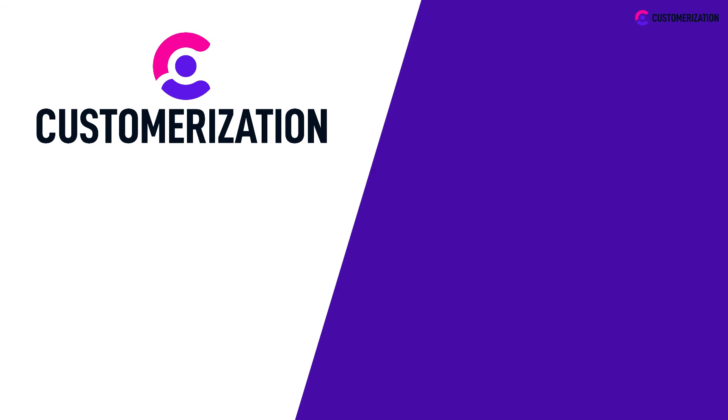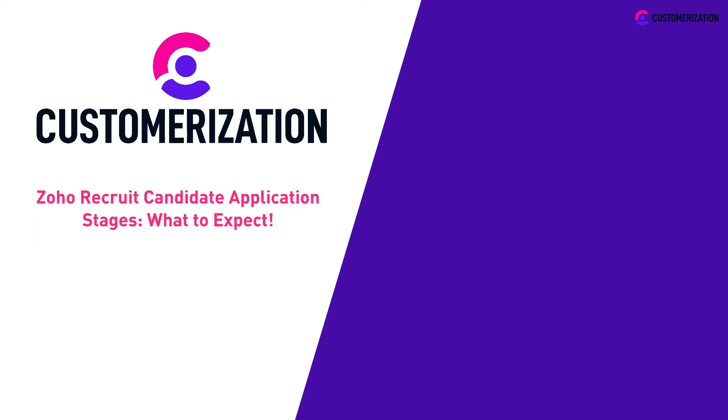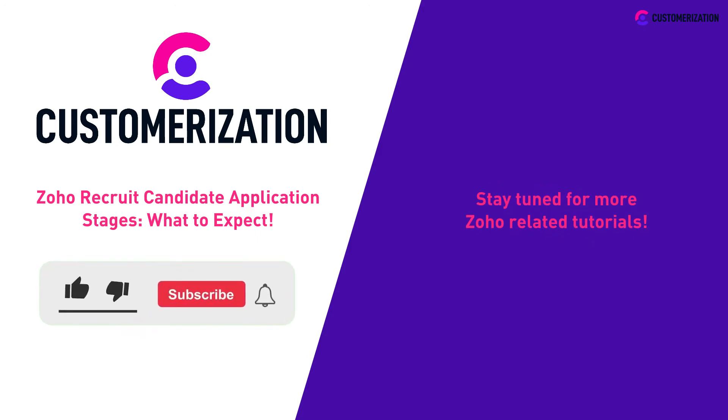Thank you for watching our demonstration of the Zoho Recruit candidate application stages. Stay tuned for more Zoho-related tutorials. Help us grow our community—hit like, subscribe, and share this video with people you know.